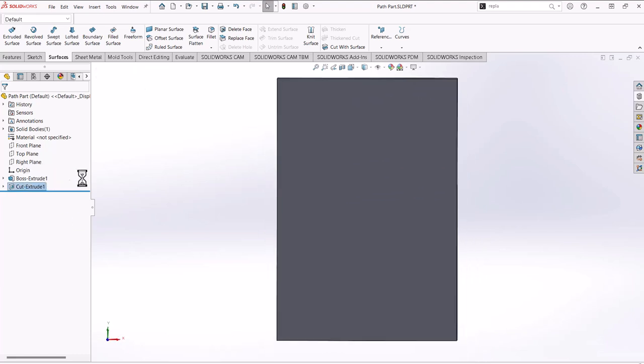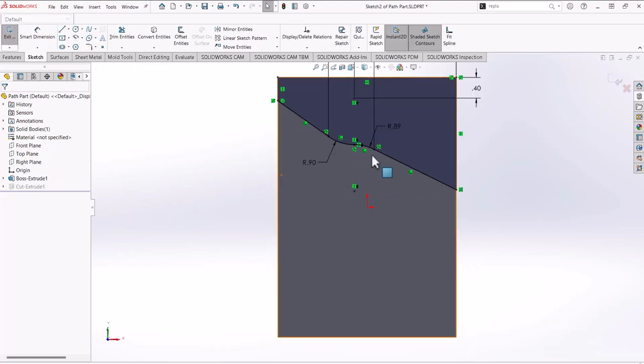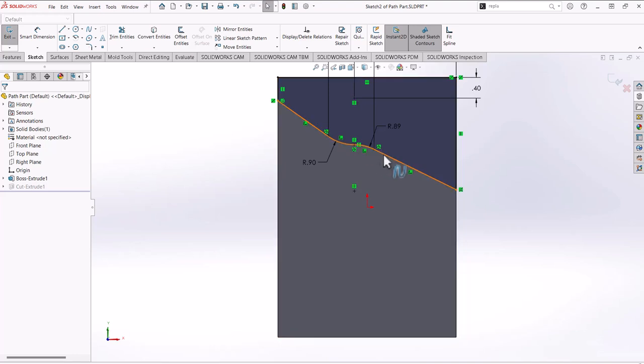If I go back into the sketch, you'll see here that it's a single entity now and we have the fit spline relationship there.